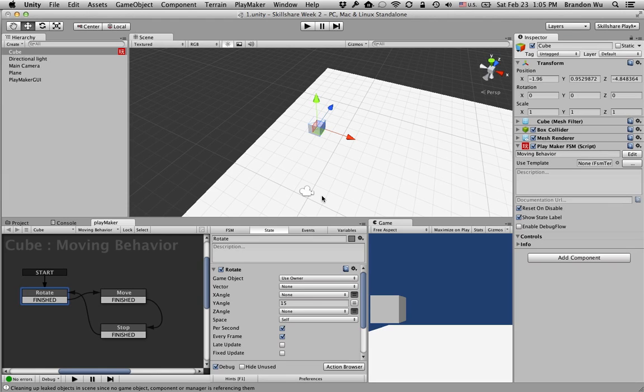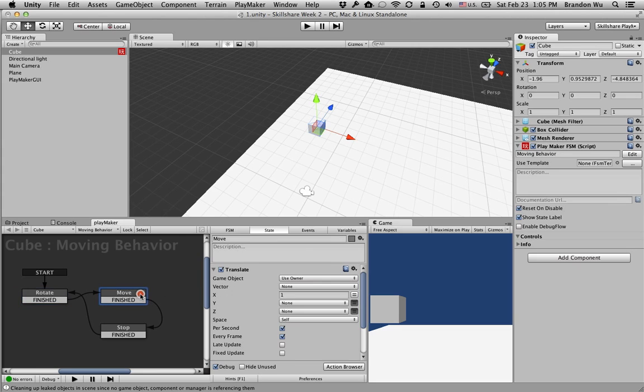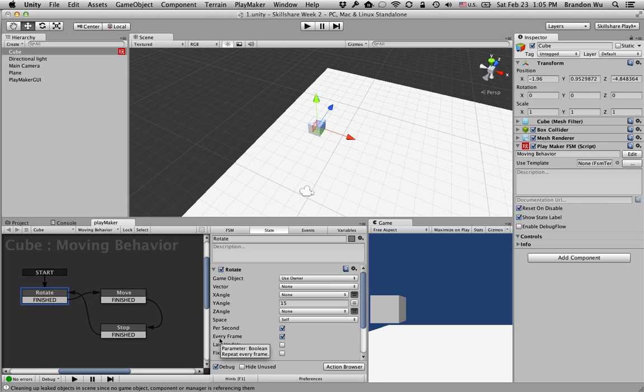So notice how we have this option here on the actions, either on the rotate action or the translate action, that you can check or uncheck this option called every frame.